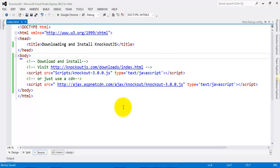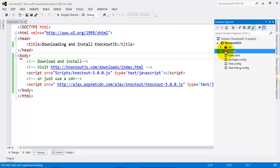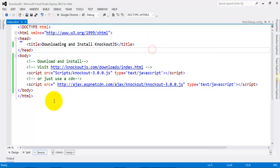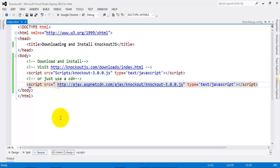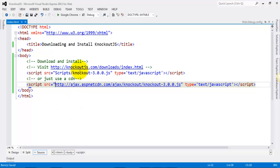As I've done here, you can see inside the scripts folder I have the KnockoutJS file. The other way is using a CDN, that is Content Delivery Network. Microsoft hosts this at this URL, so you can use a CDN copy as well.